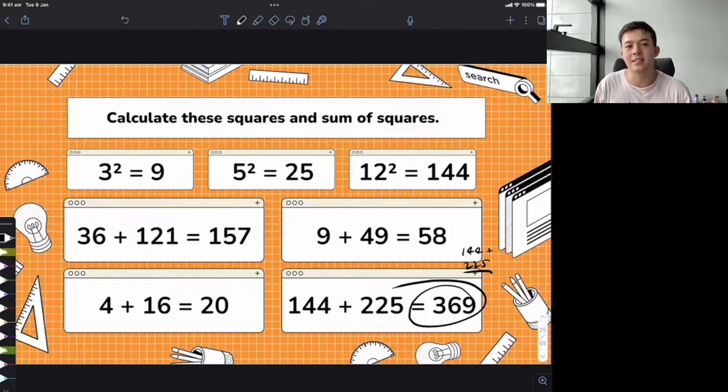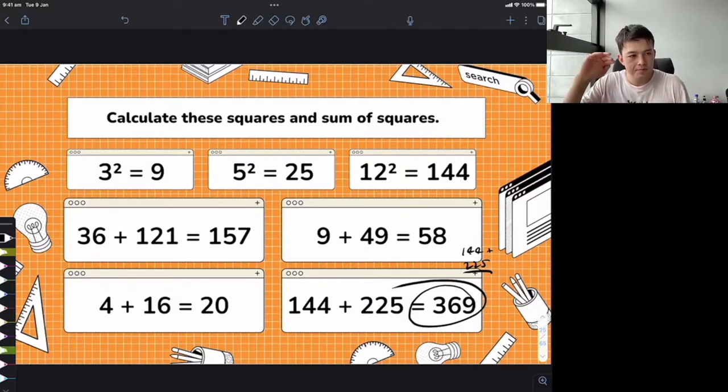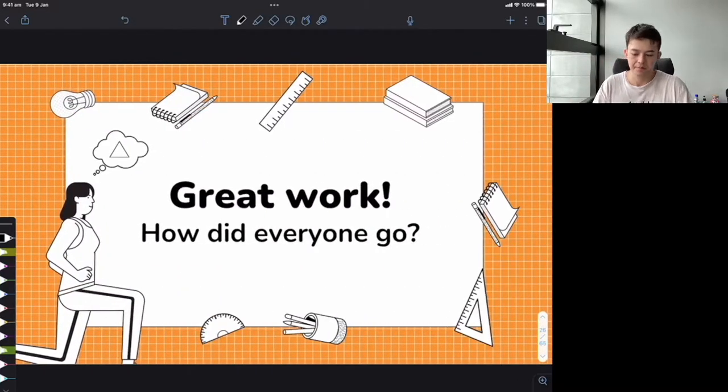Give yourself a pat on the back — we've gone through the first section and done exercises working with squares. Now we're going to jump into the Pythagorean theorem.